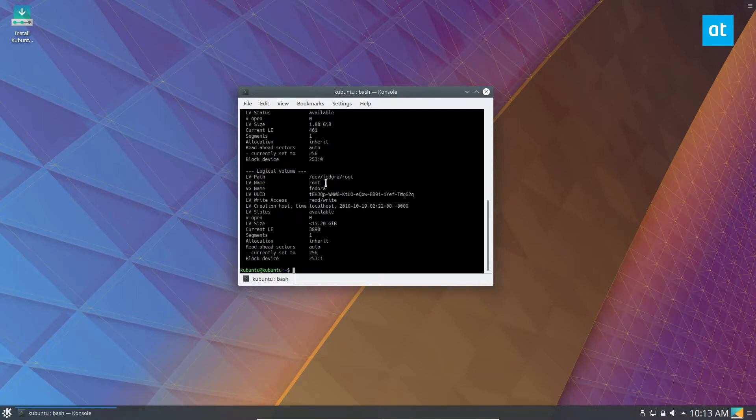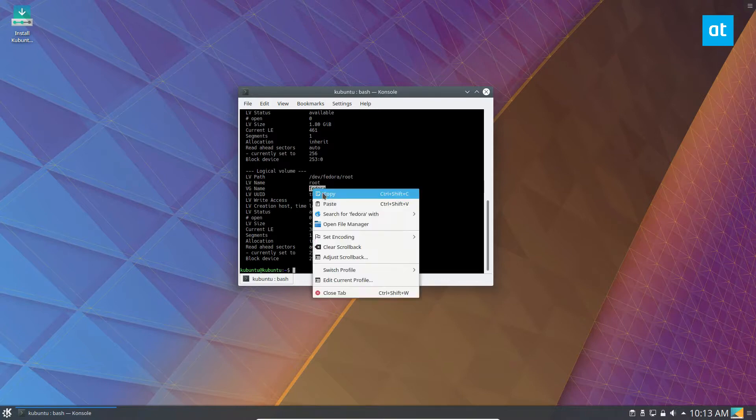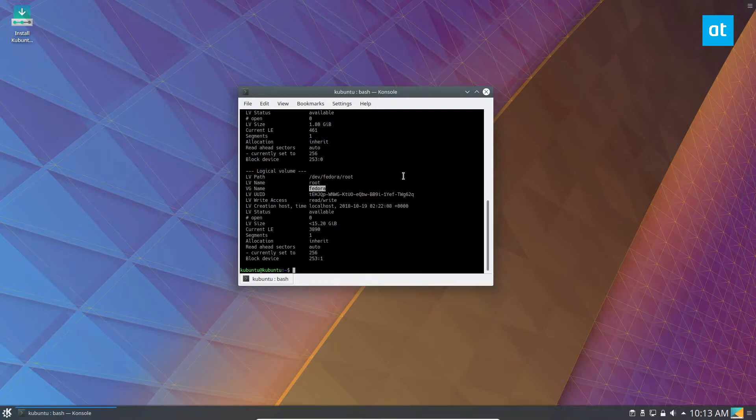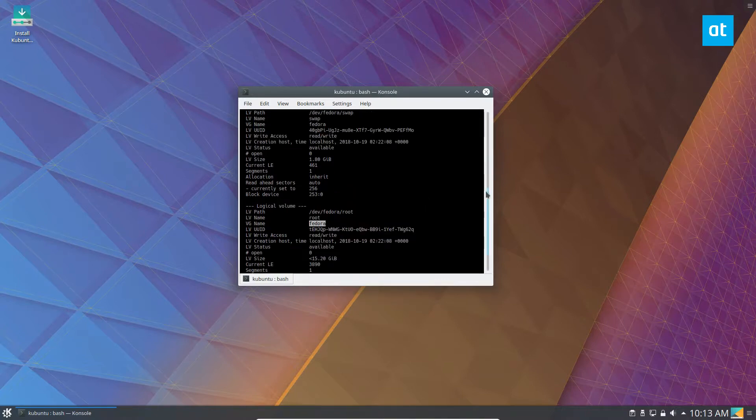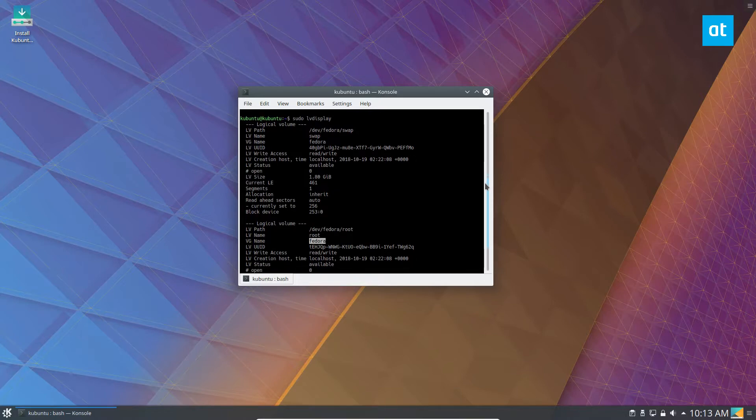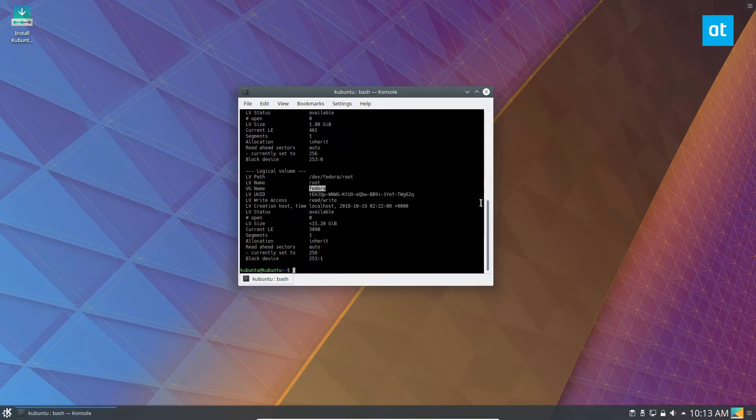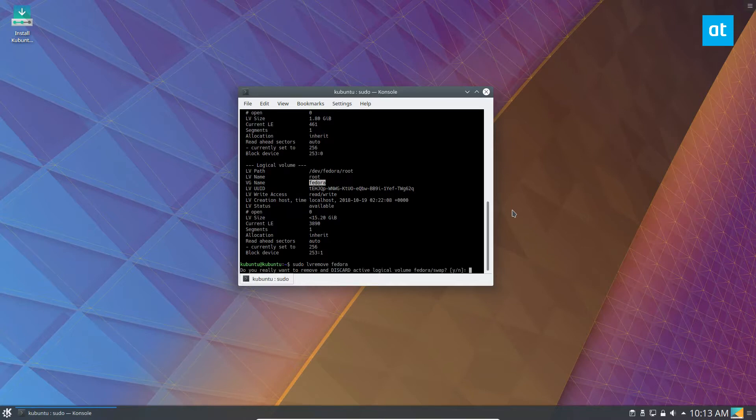Now we can see that I have a Fedora LVM setup. This is what I was talking about - I want to get rid of my Fedora LVM. So what we would do is sudo LV remove Fedora.